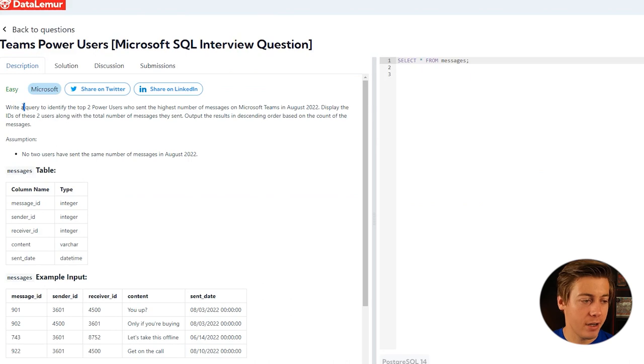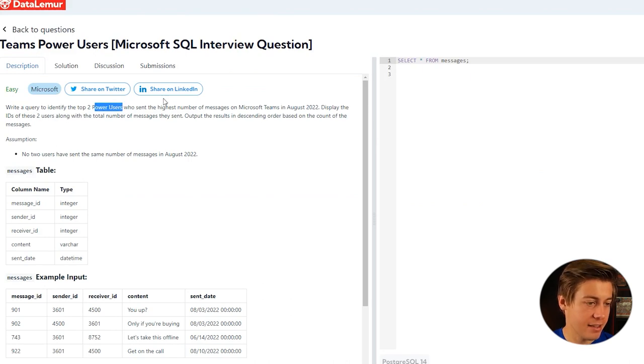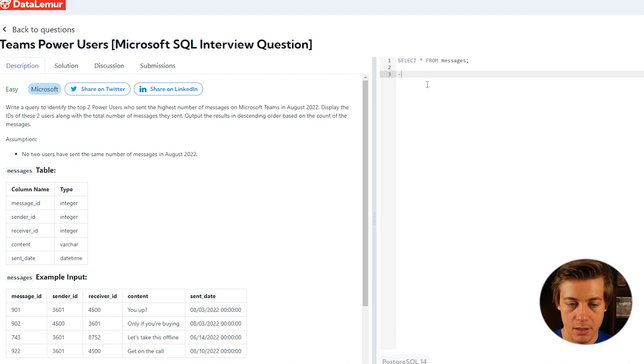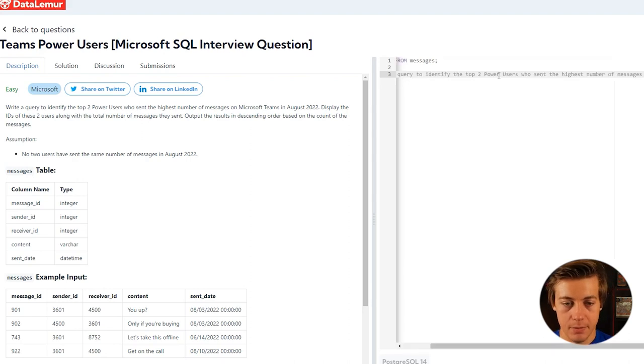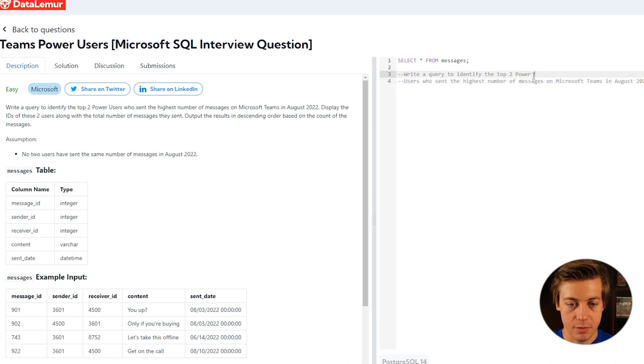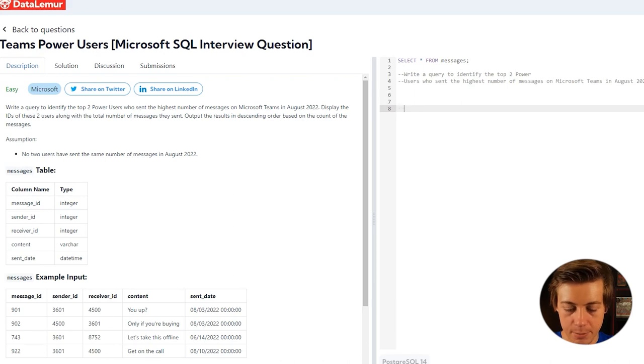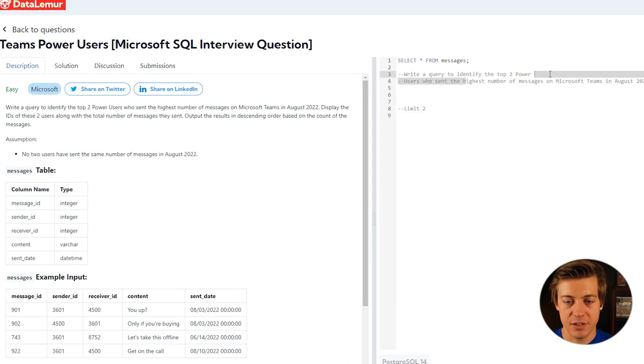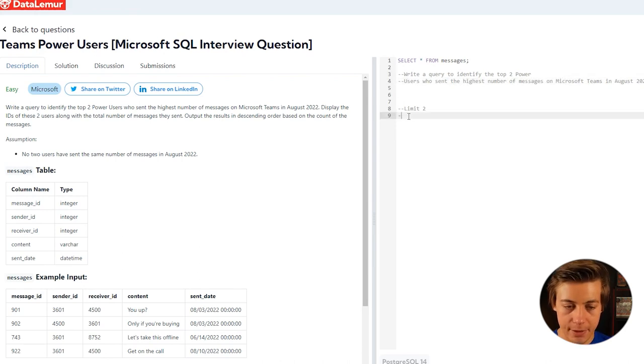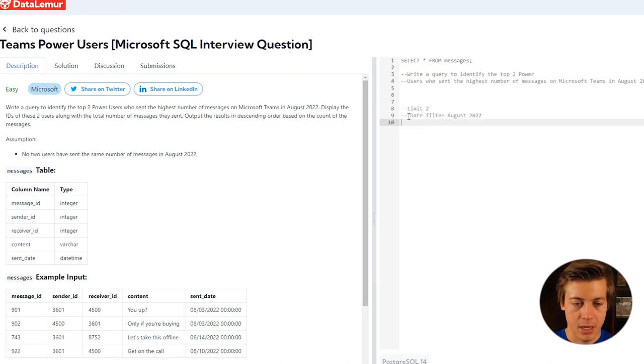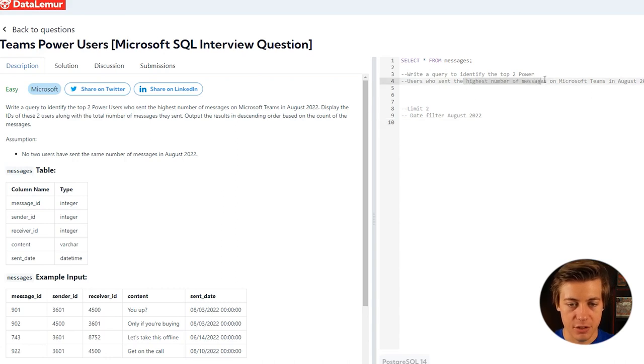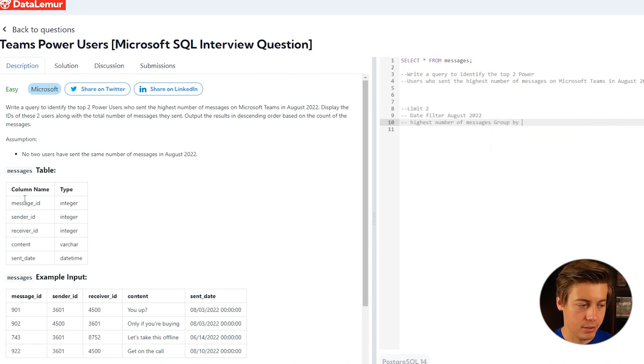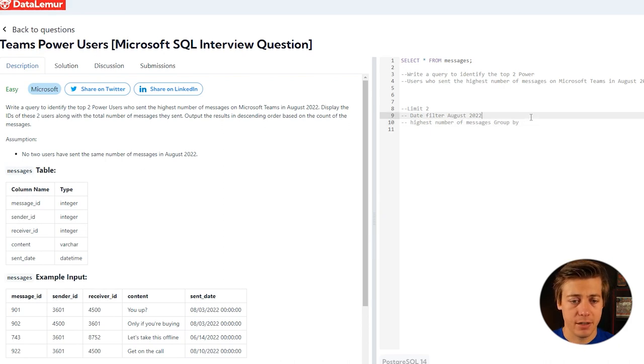It says write a query to identify top two power users who sent the highest amount of messages on Microsoft Teams in August 2022. Let's dissect this first statement. We'll write down everything that's needed. First thing, we need to have a limit of two. Then it says highest amount of messages on Microsoft Teams in August 2022, so we need to have a date filter. And then highest number of messages, so we're going to have to probably group by a user ID or something like that. They have a sender ID, so far we have those three criteria just from that first sentence.